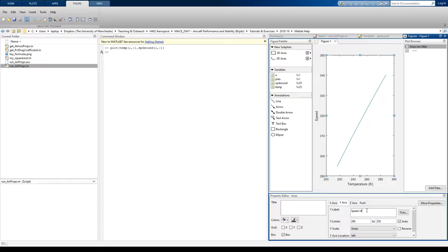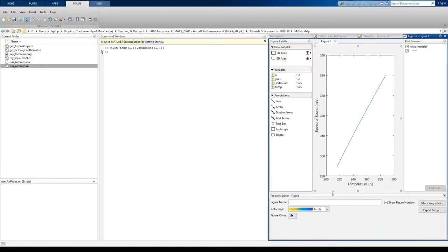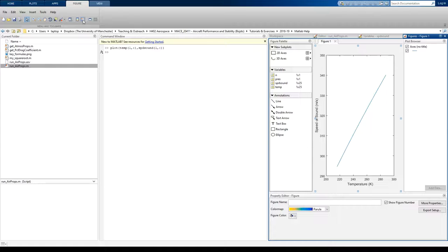Speed of sound, meters per second. You can put a legend in there if you want. Where's the legend button? Back up here, look. Insert legend.